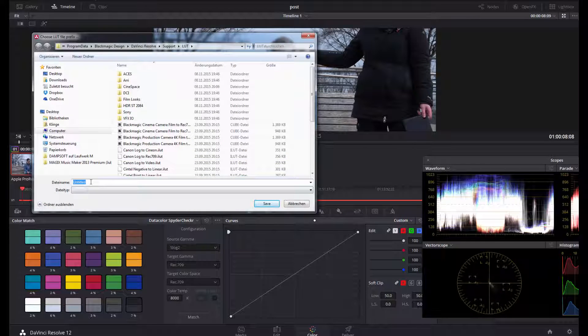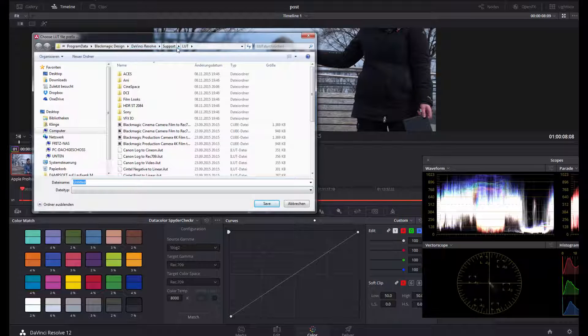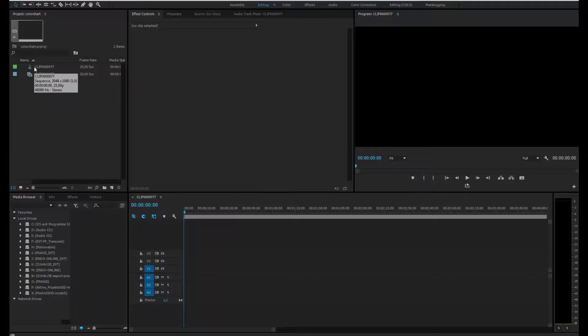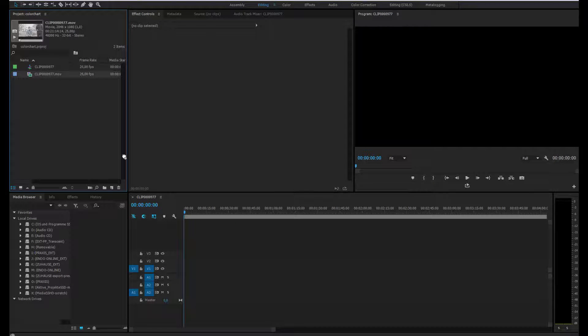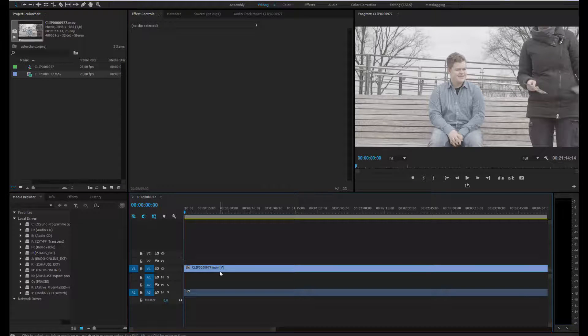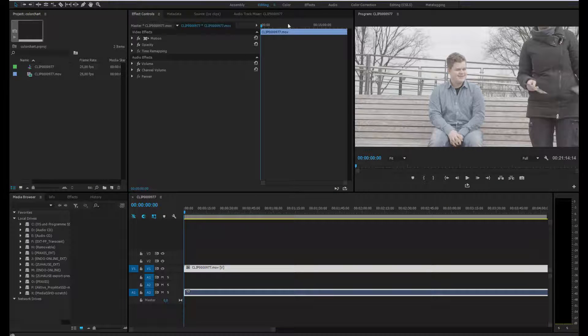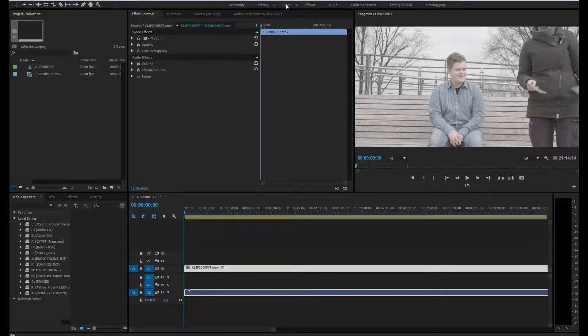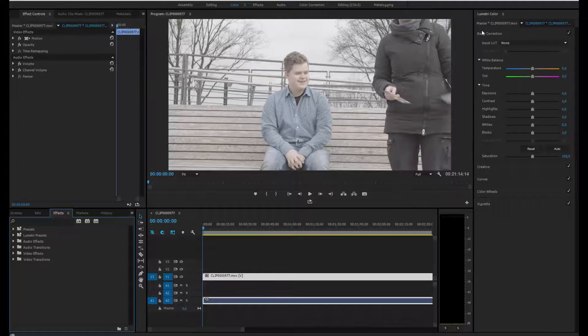In Premiere Pro, I already have imported the clip and placed it into the timeline. Then I switch to Color. This is the Lumetri Color feature of Premiere Pro.